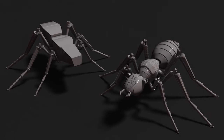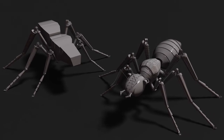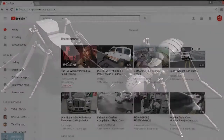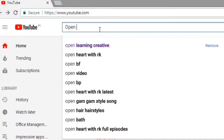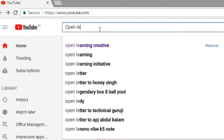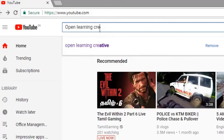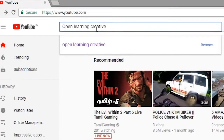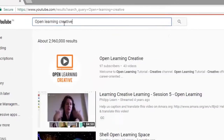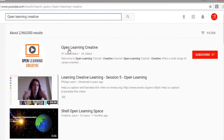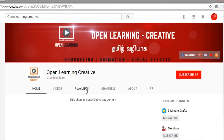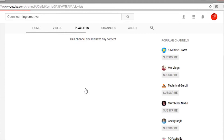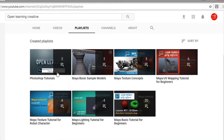How to search YouTube for this video is very simple. You can open it, you can type it and start the link. Click on the playlist and you can complete the video.